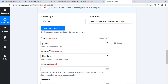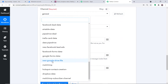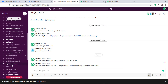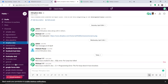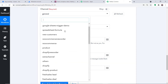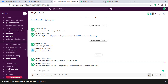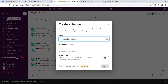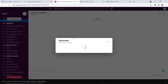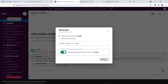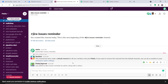In the channel dropdown, it shows all the channels present in my Slack account. I'm going to create a new Slack channel. The name of the channel is 'Jira Issues Reminder'. Click on create. We are going to add four people to this team, then click done. We have added four people and the channel name is 'Jira Issues Reminder'.